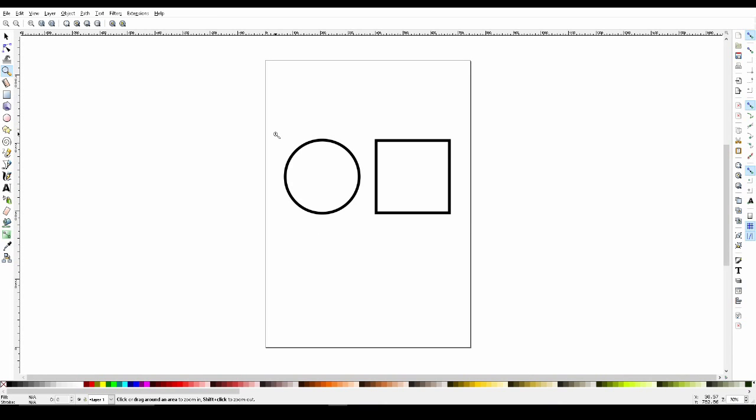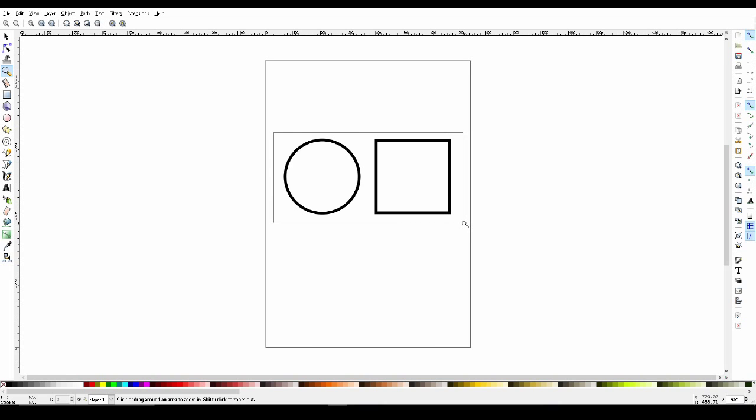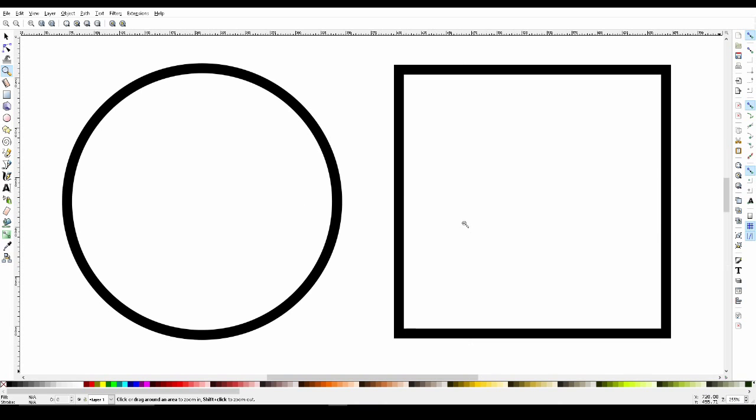Now one last thing is if we left click and drag, it'll create a region. And when we let go, we'll be zoomed into that specific region.